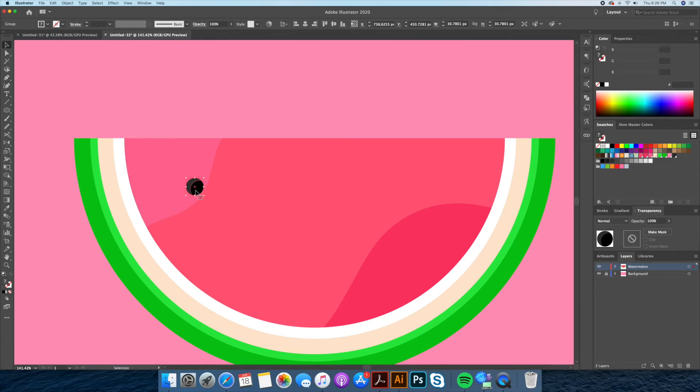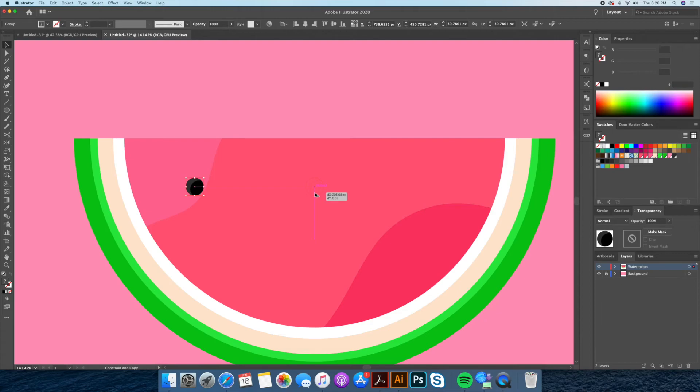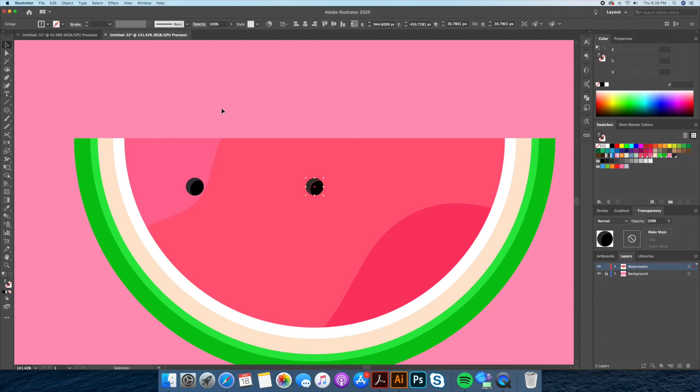Let's place our seed to the left side and copy over our second seed to the center of the melon. You can then do command D or control D to duplicate our third seed, which will respect the same distance. Now let's copy two of the seeds and center it right below.